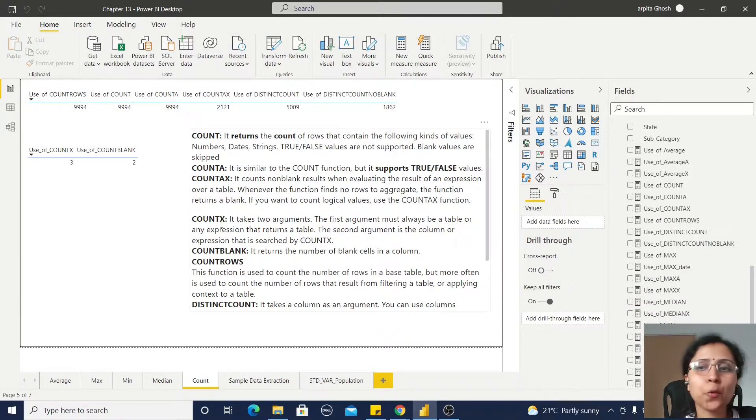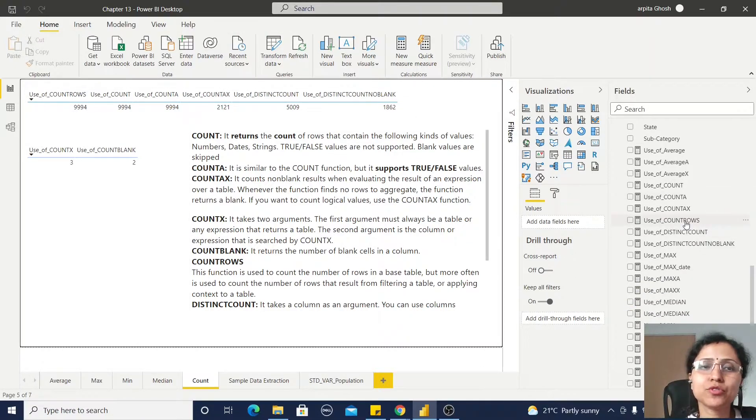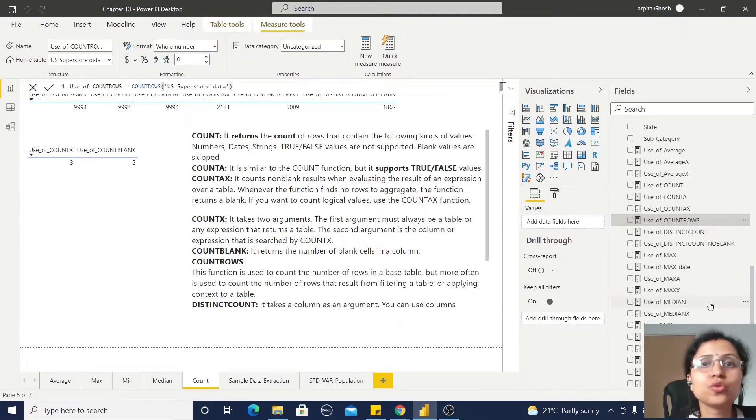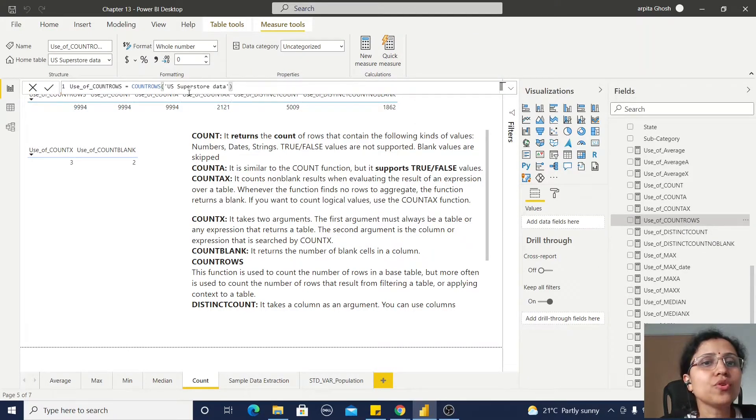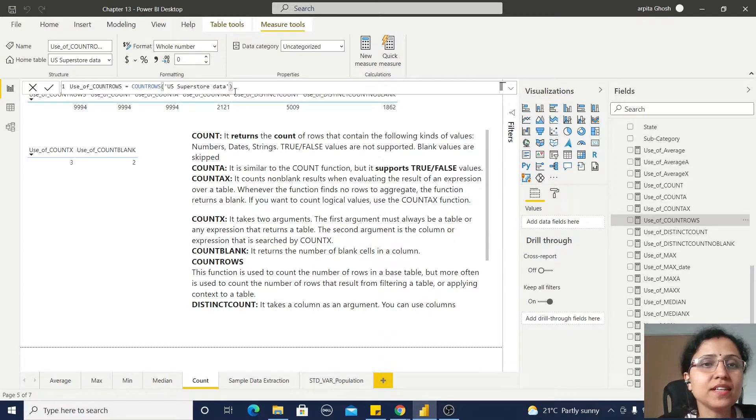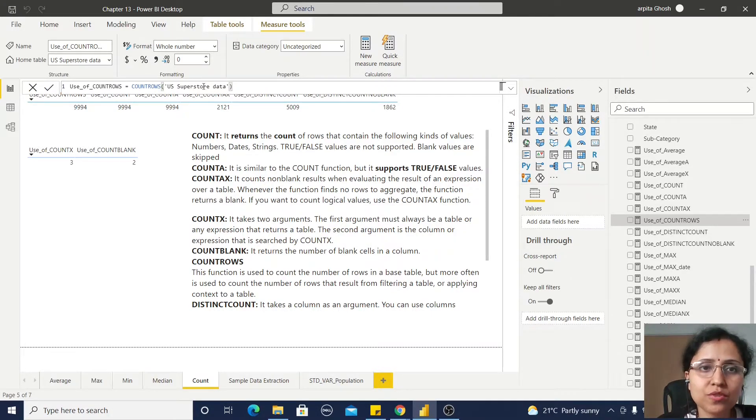Now, before moving to this COUNTX function, I will show you this COUNTROWS function. COUNTROWS is simple - it's returning the number of rows from this table.